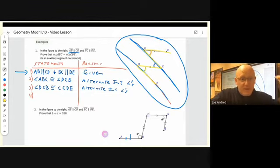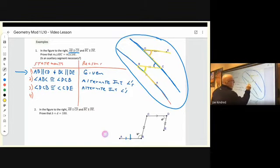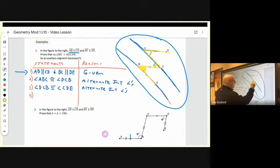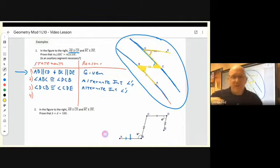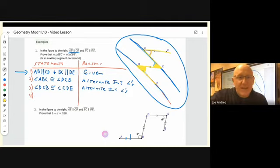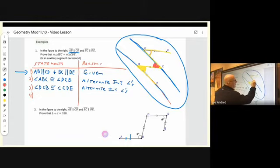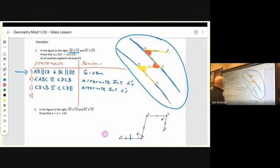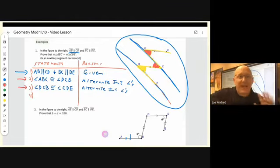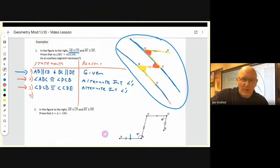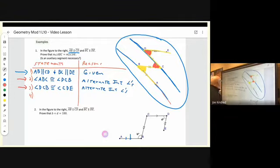We left off with the given. Statement two: angle ABC was congruent to angle DCB, and the reason for that was alternate interior angles — when you have a transversal that cuts two parallel lines. We also said at the same time in statement three that this angle was congruent to this angle, indicated in those two statements. I left you to come up with the last statement.